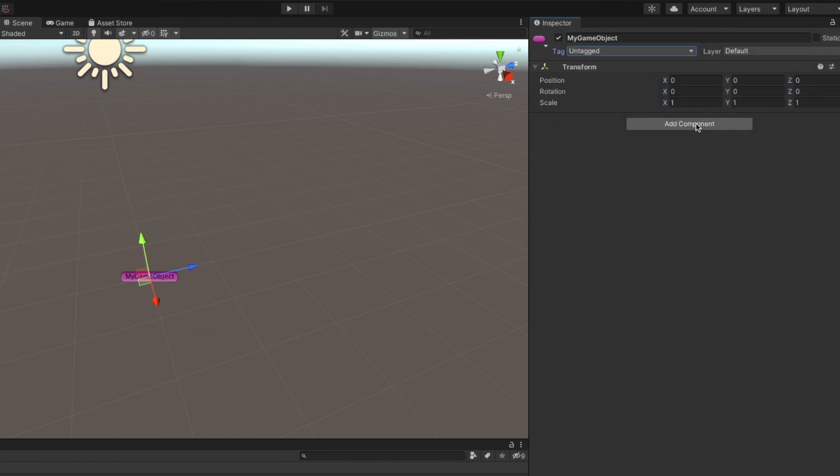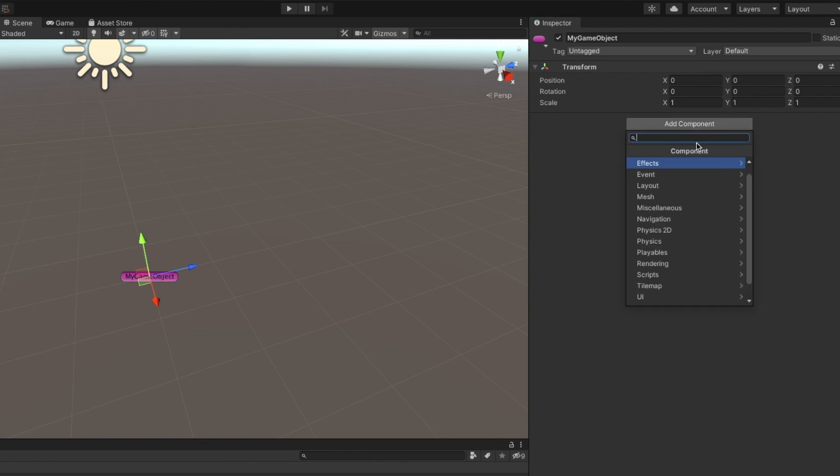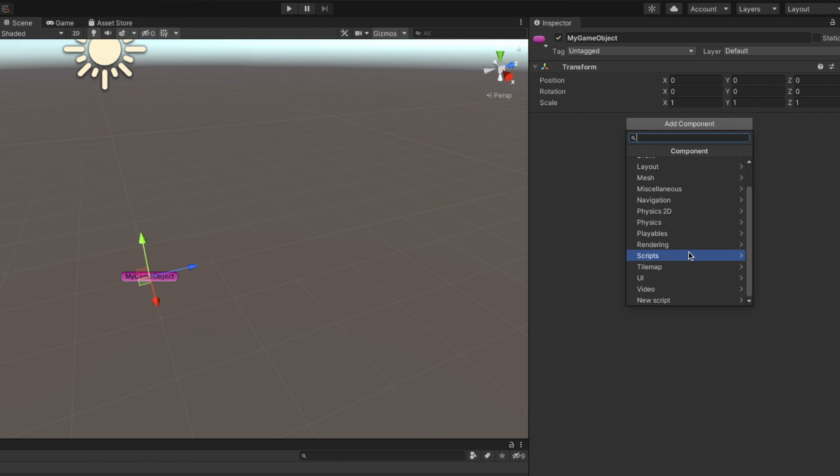You can add as many components as you like to the GameObject by clicking the Add Component button. Here, we can see various components arranged by categories. Components define the function that your GameObject will be performing in the scene.